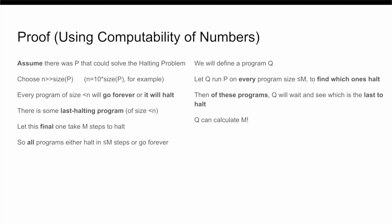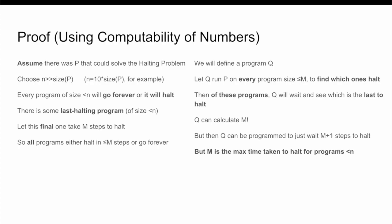Then, all we have to do is just program Q to wait M plus one steps and then halt. And suddenly, we realize that Q itself, which is written in less than n characters, is taking longer than M steps to halt. But because of how we defined M, every program of less than n characters must stop after M steps. So, therefore, we have reached a contradiction, because Q simultaneously is taking at least M plus one steps to stop, but it also must only go on for at most M steps, because it has length less than n. And so, therefore, our assumption that there was a program P that could solve the halting problem must have actually been wrong.